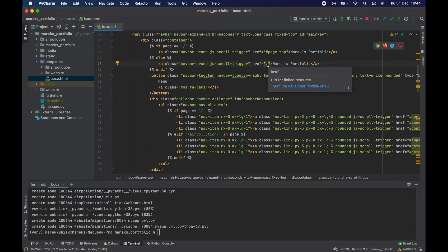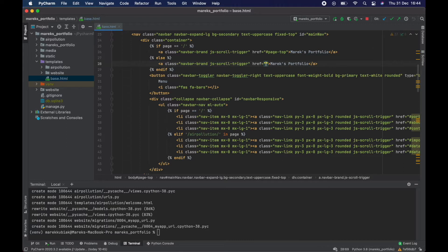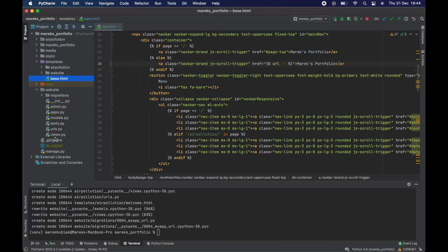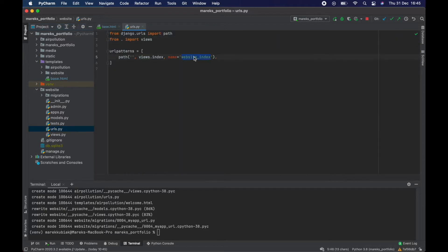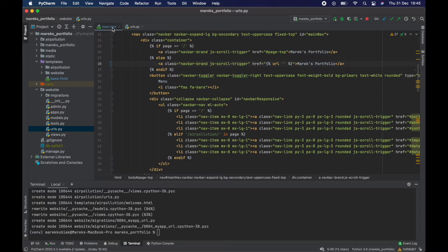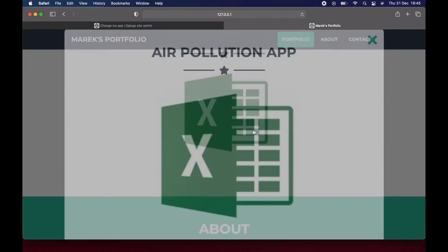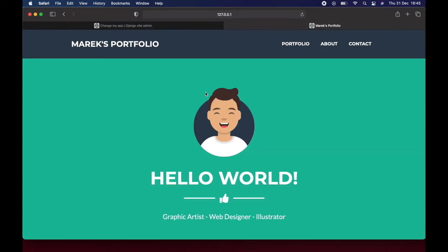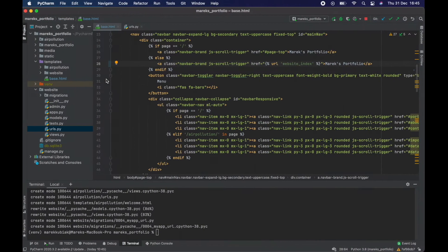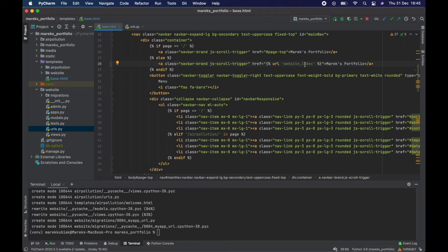In case you change your mind and want your home page to be at slash home, the hardcoded slash won't work anymore. So instead of the slash, let's put in a URL tag — url — and the name of the home page URL. Let's go to website/urls.py — that's the name I'm talking about. Let's copy 'website_index' and put it in here. Now we go to an app page, click the link, and it still works exactly the same — but now we're using the URL name, which is the more correct way.